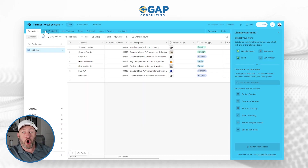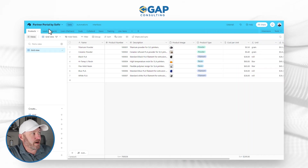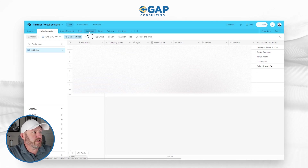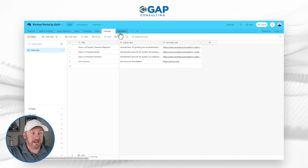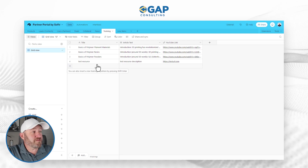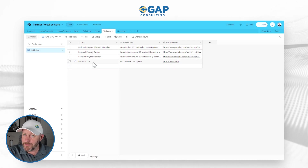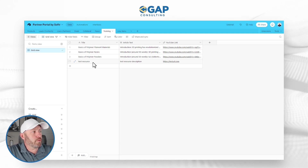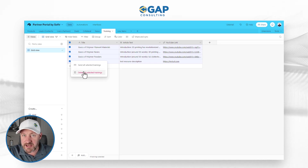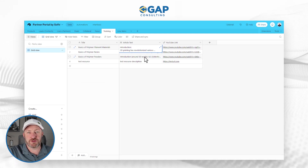This back-end structure is automatically created for us — all of these different tables, each representing a set of data. We've got products, leads or contacts, users, partners, deals, collateral, news, training, and line items. A lot of different resources at our disposal. The data that lives here currently is just sample data for the purpose of the demo. When you actually go to launch your own, you'll want to scrub out all of this data by highlighting it all and deleting these different components, then start putting your actual data into this structure.